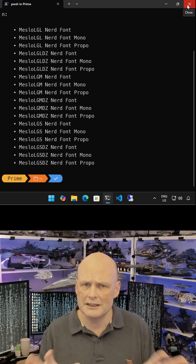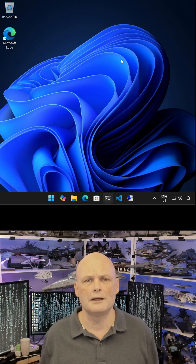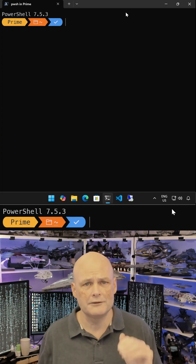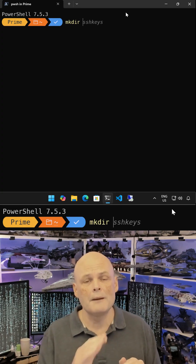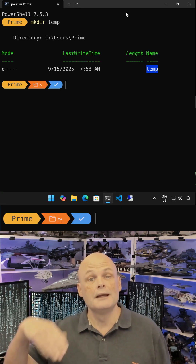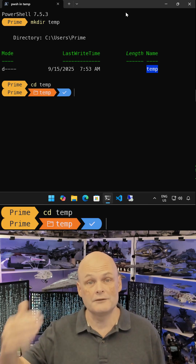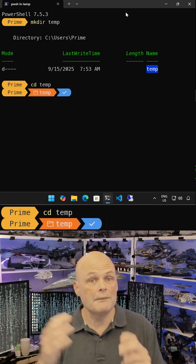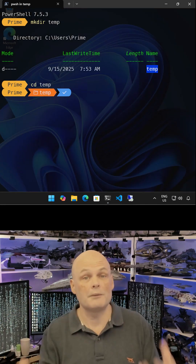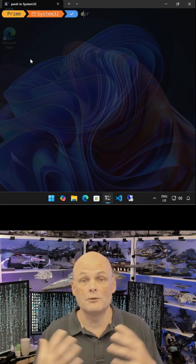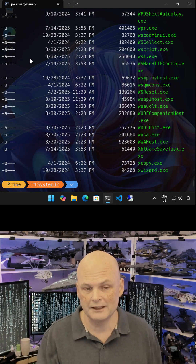Save and close the settings, restart terminal, and you have the fancy OhMyPosh running in your terminal. You can play with the fonts and themes and Windows Terminal backgrounds to really individualize your command line environment.